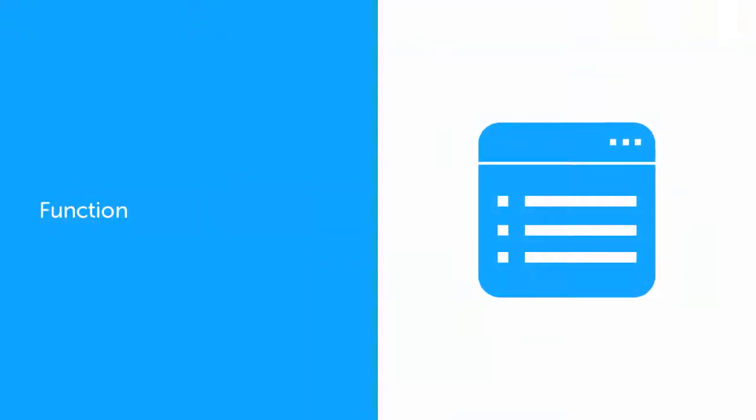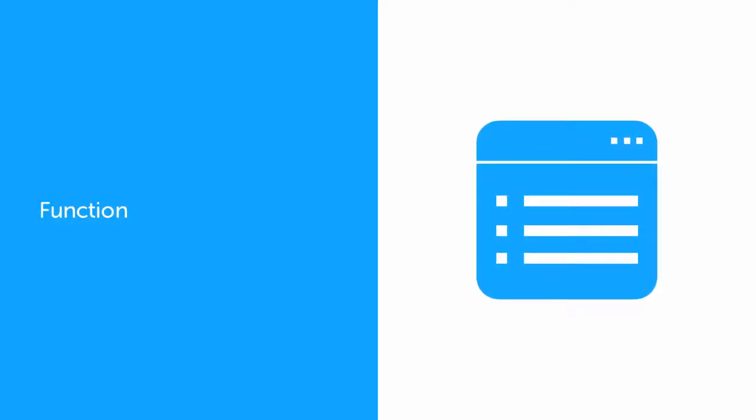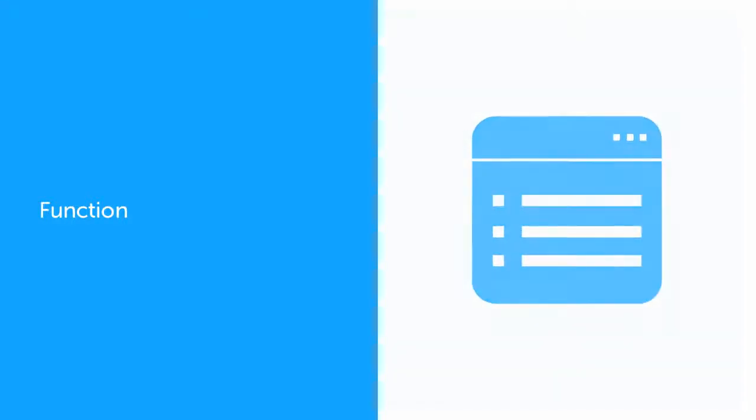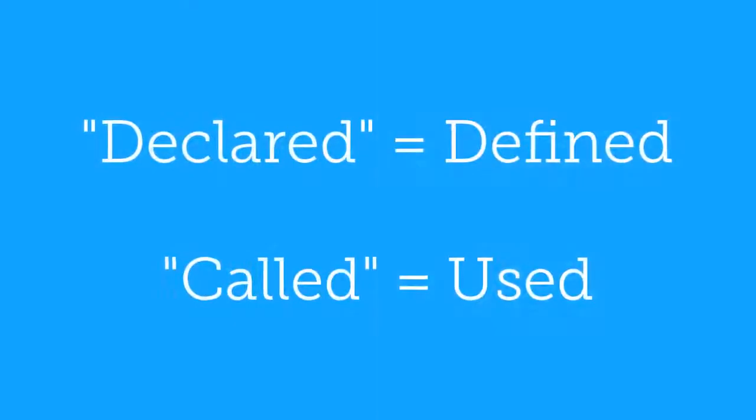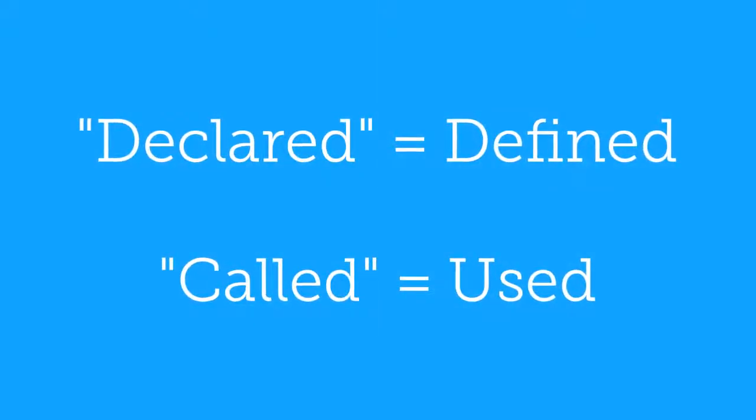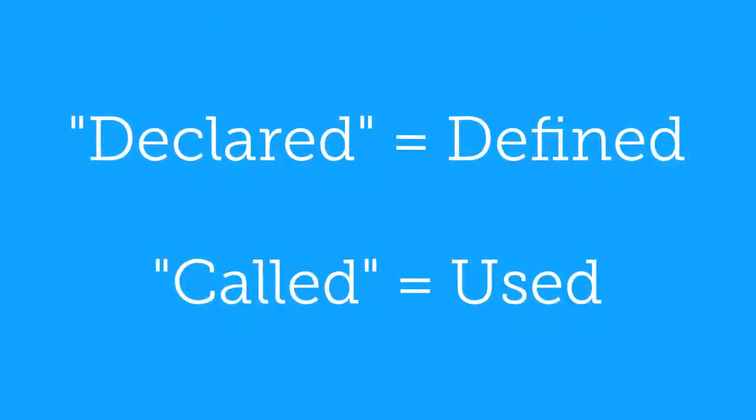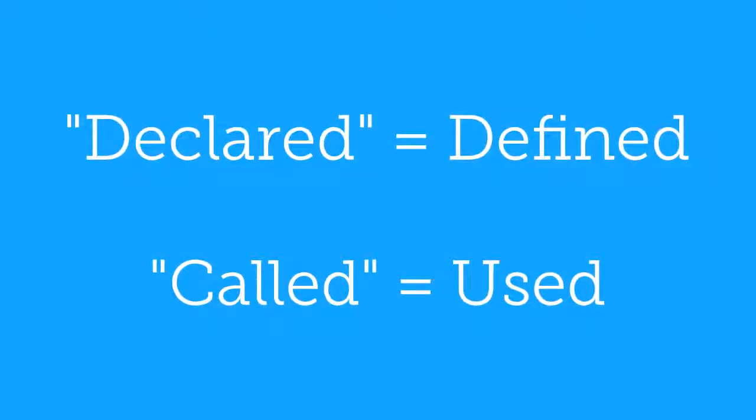In coding, a function is a user-defined action that can consist of any number and combination of commands or other functions. It can be declared, defined, and called, used.